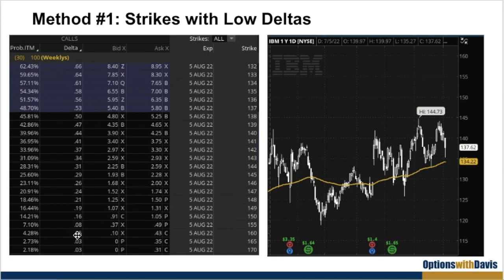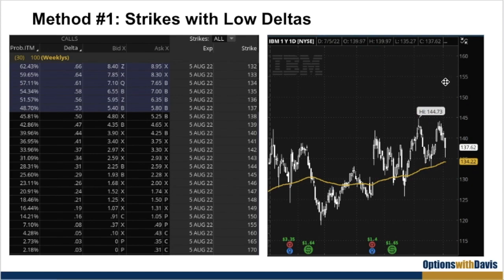Now if you're thinking of getting more premium, you would want to be selling higher deltas — say 30 deltas. At 30 deltas, the premium is roughly between $2.25 and $2.59, so about $2.40. You get about $240 for selling the 144 strike. But the problem is that it's pretty near where the current price is, so there's a much higher chance of getting assigned. Should you sell a nearer strike and get more premium, or sell a further-away strike for a lesser chance of assignment but with quite minuscule premium? For example, selling the 155 strike only gets you about $42, compared to $240 with the 144 strike. So there's a trade-off here.